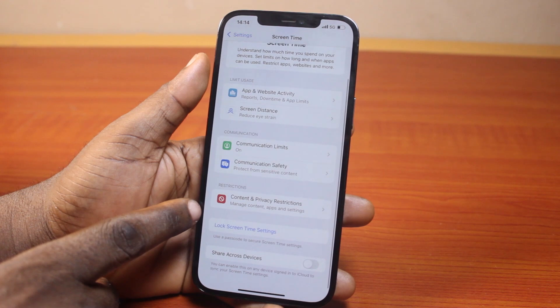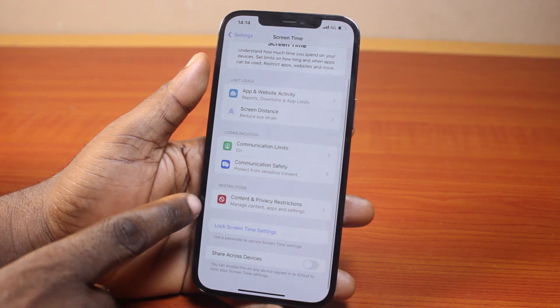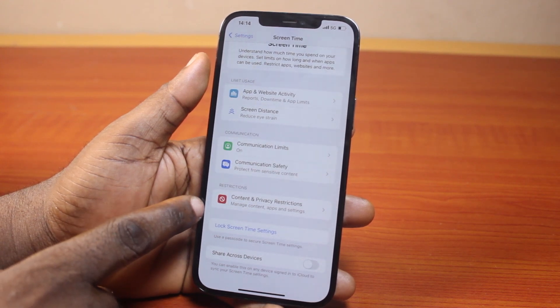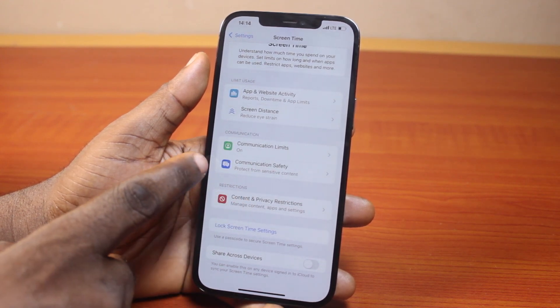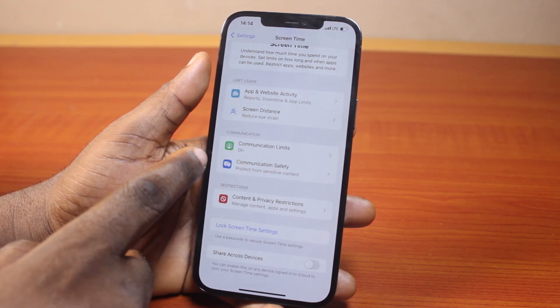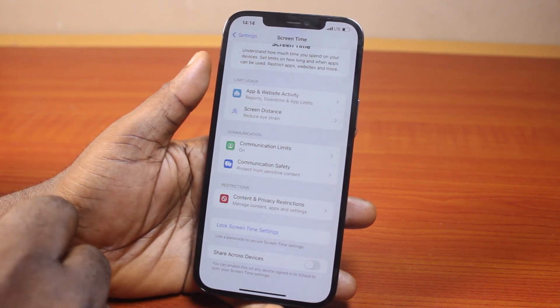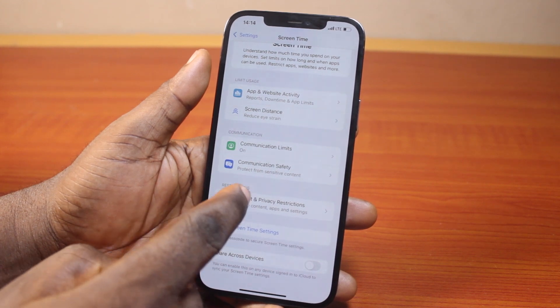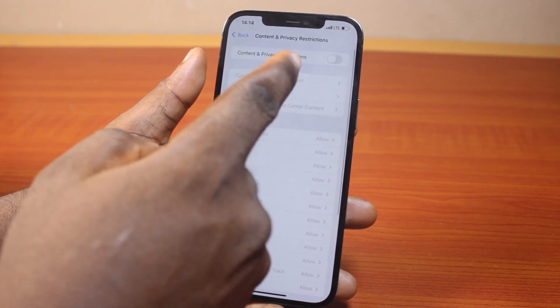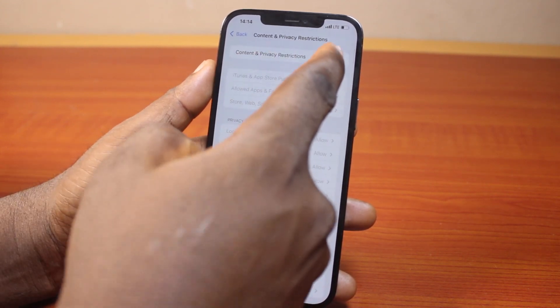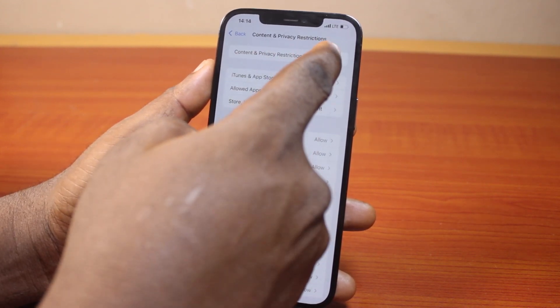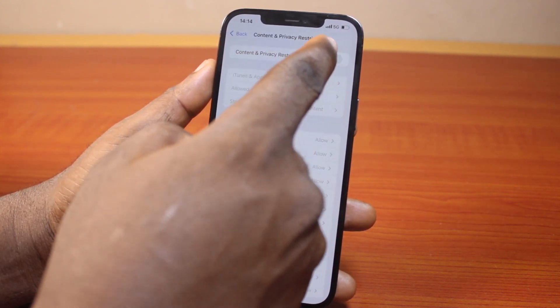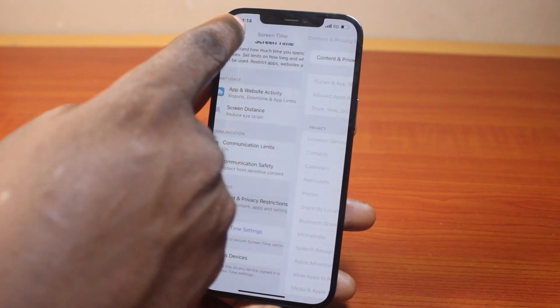Lastly, scroll down and click on Content and Privacy Restrictions. Once you've disabled Communication Safety, come down and click on Content and Privacy Restrictions, then turn this off as well. You can just toggle this to turn it on and off.